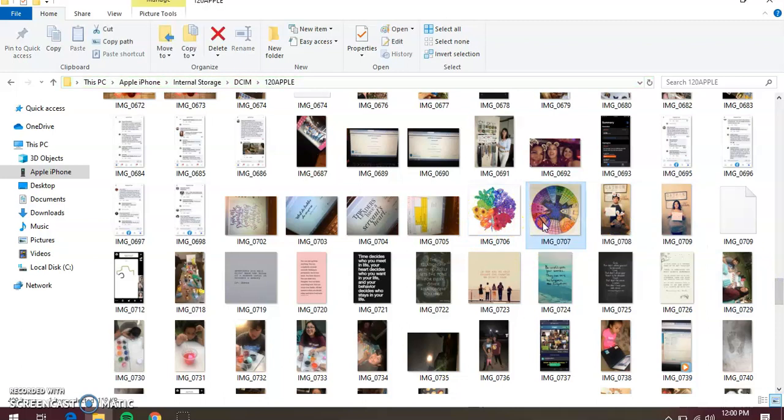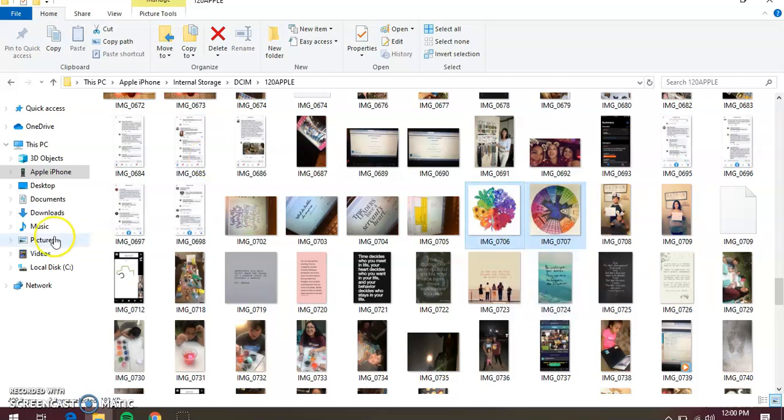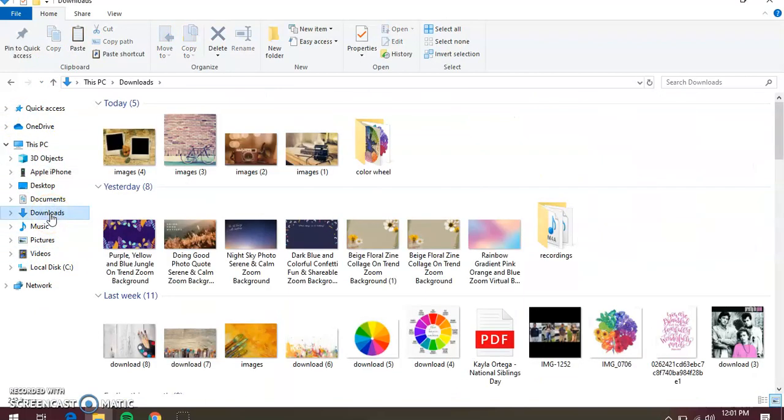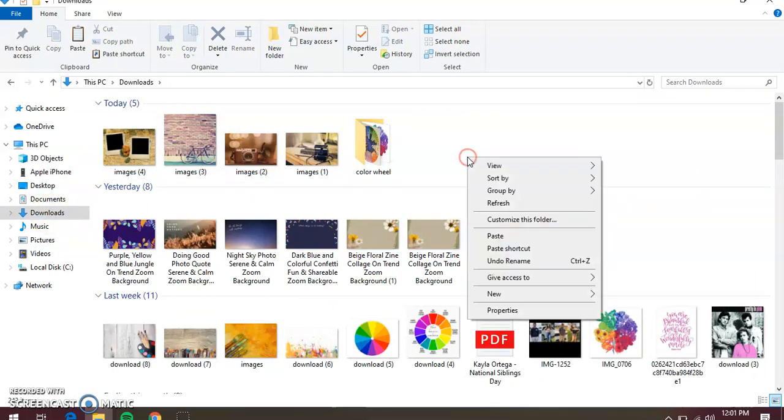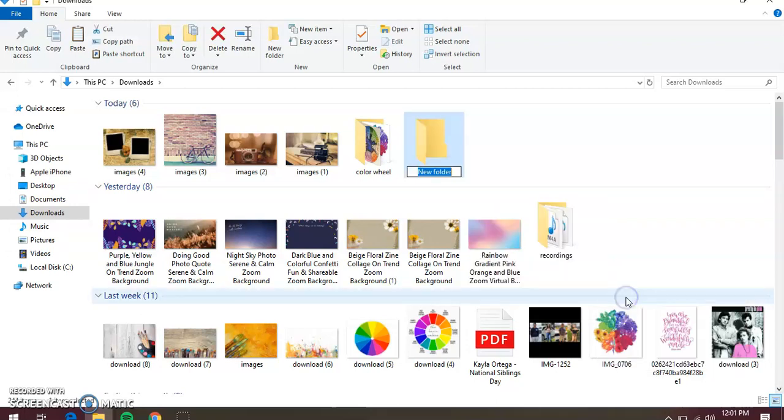You are going to get the picture and you're going to right-click, click the control button to get both of them, and you're going to hit copy. Once you do that, you're going to go right here. If you want to do it on your downloads, you can make a folder on your downloads like I did, color wheel. This is how you would make a new folder: new folder, and then you would name it.